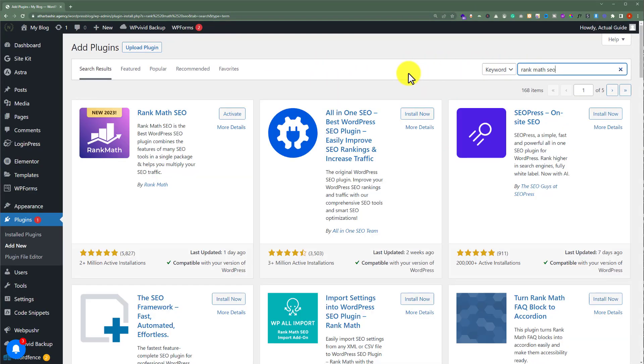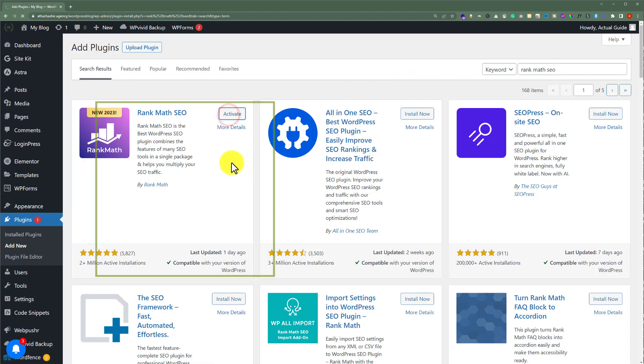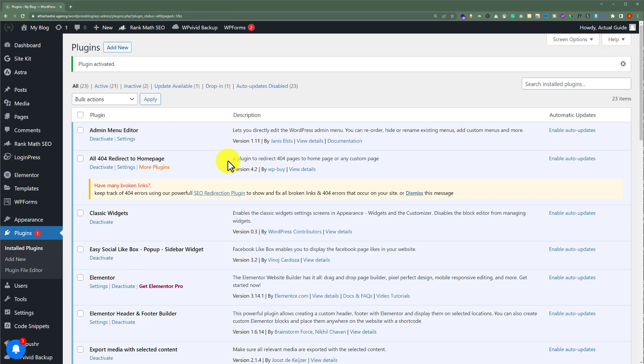This is one of the best SEO plugins available in the market. As I have already installed this plugin, I am going to activate it. And as you can see, our plugin is now successfully installed and activated.